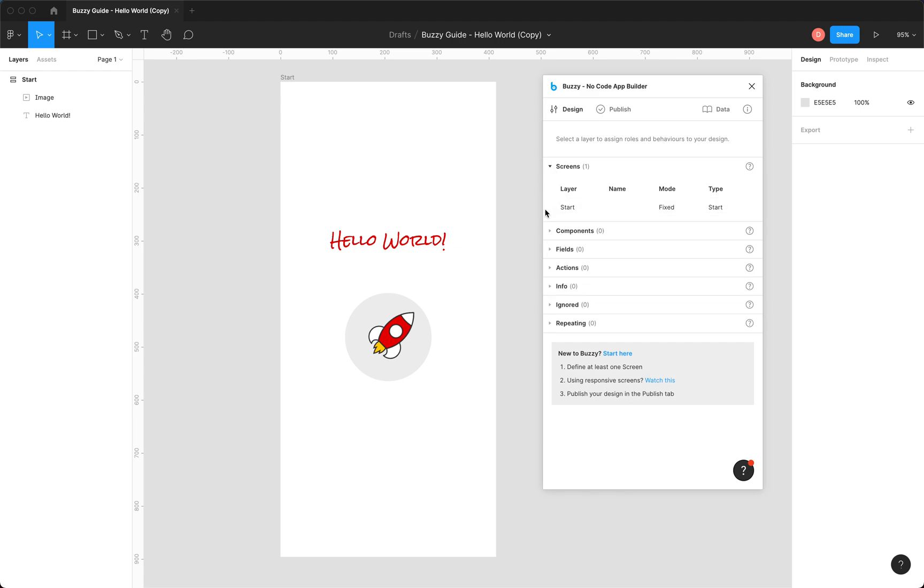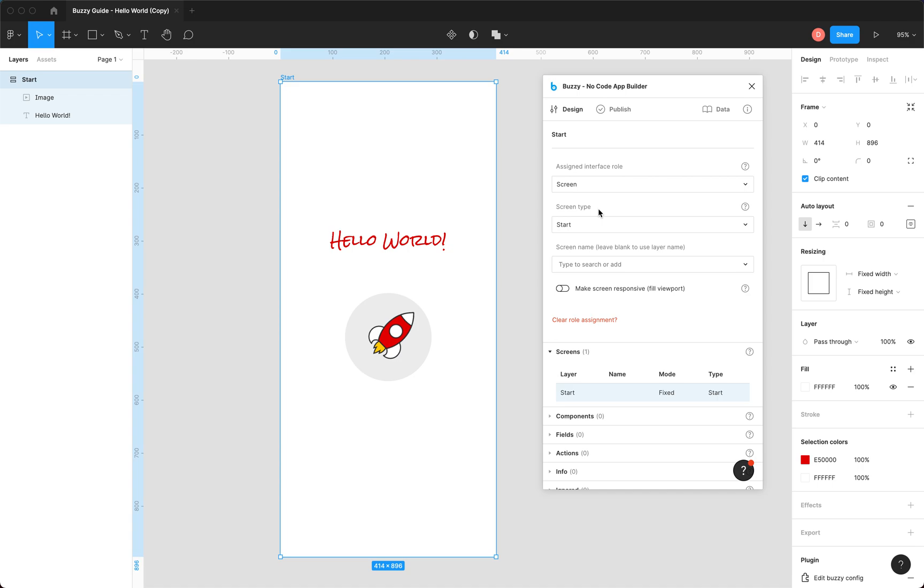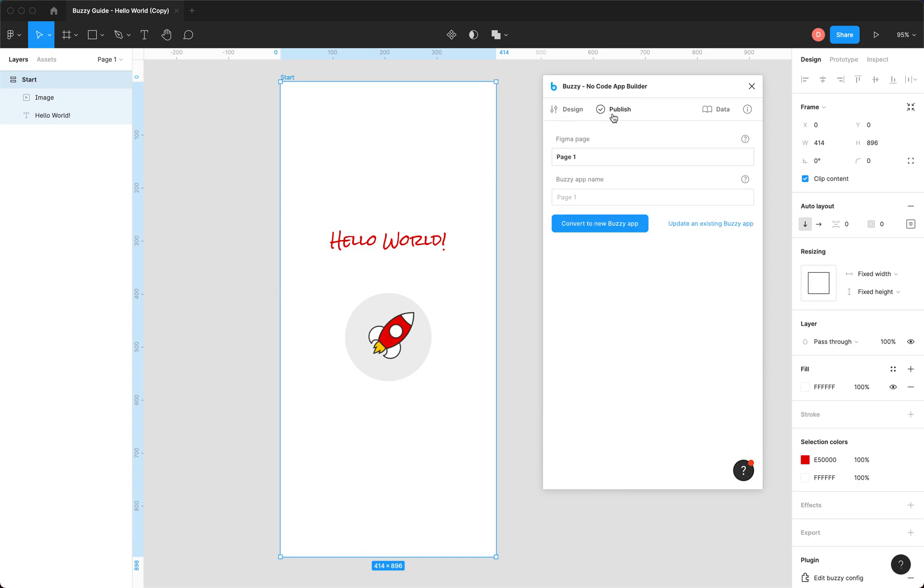If you open one of these, if you click on this, it'll select that item in the layers panel in Figma and jump you straight to it, which is a handy way of navigating around as you do things. But that's basically it for the design tab. We're sort of done, so we can just jump to publish.